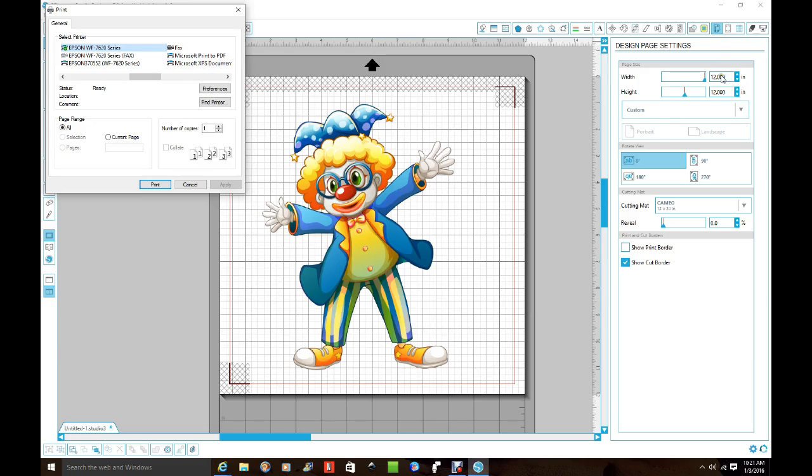If you're doing an 8.5 by 11, over here it has to be 8.5 by 11. You're doing a 12 by 12, over here it has to be 12 by 12, and your printer has to be 12 by 12.